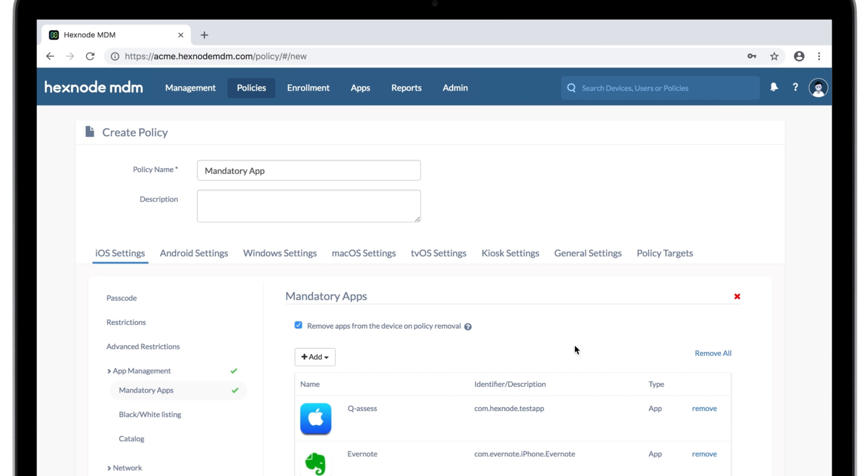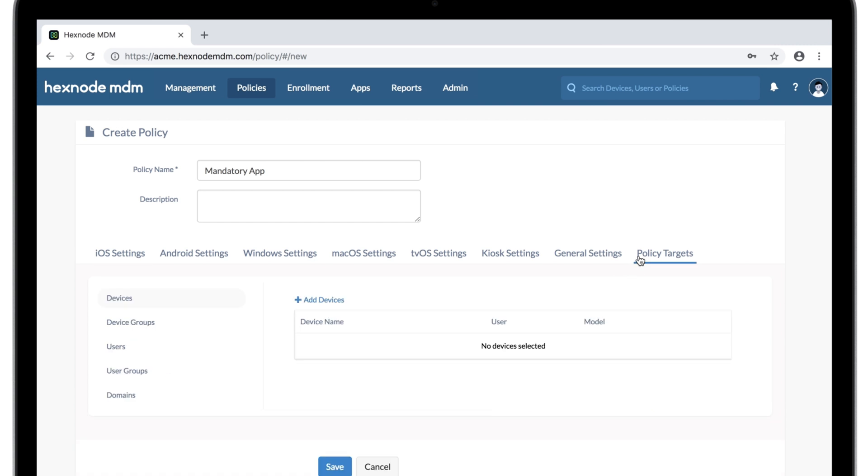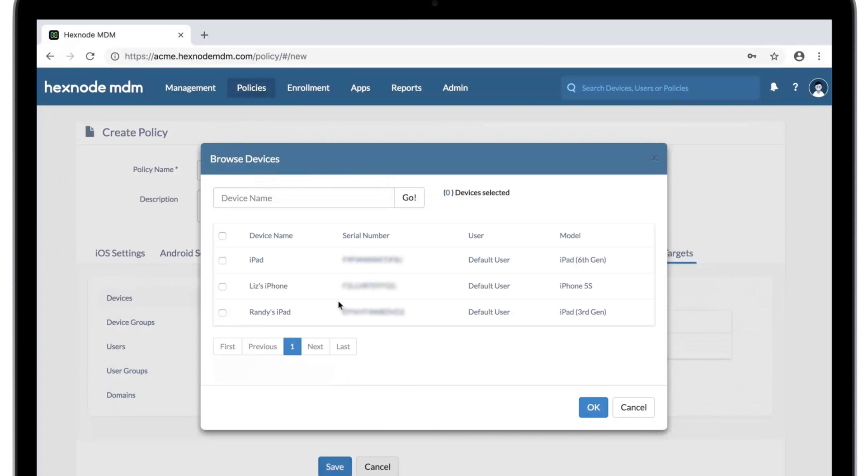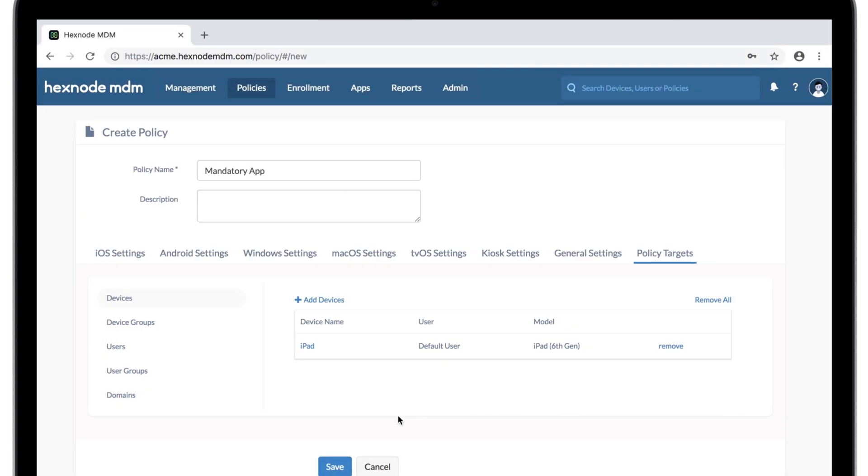We need to select the devices to target this policy. You can choose devices, users, groups, or whole domains. And save.